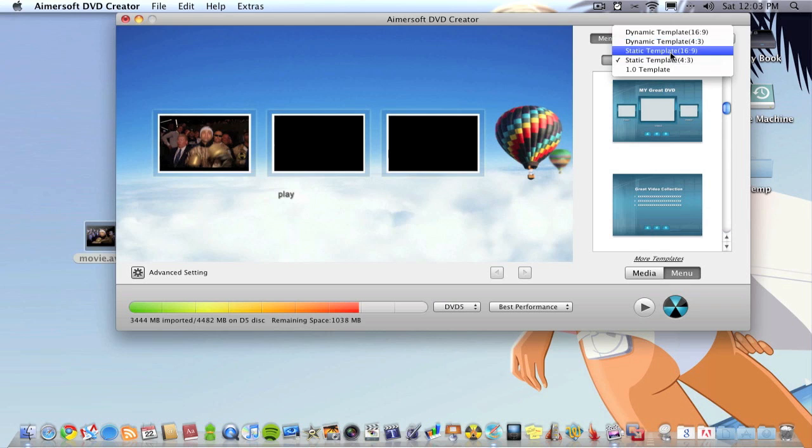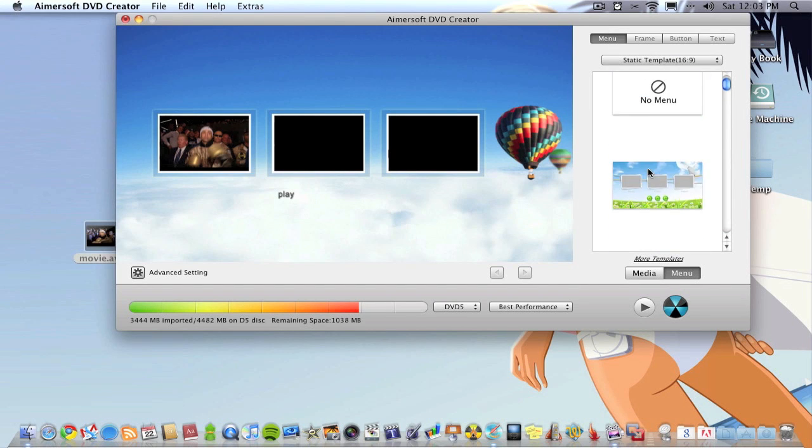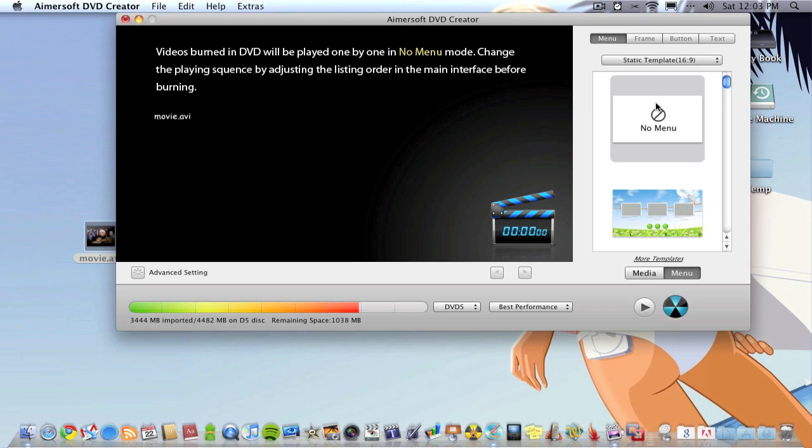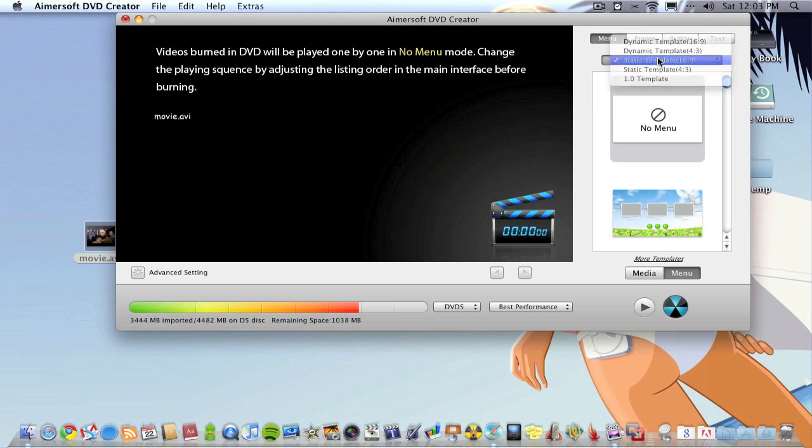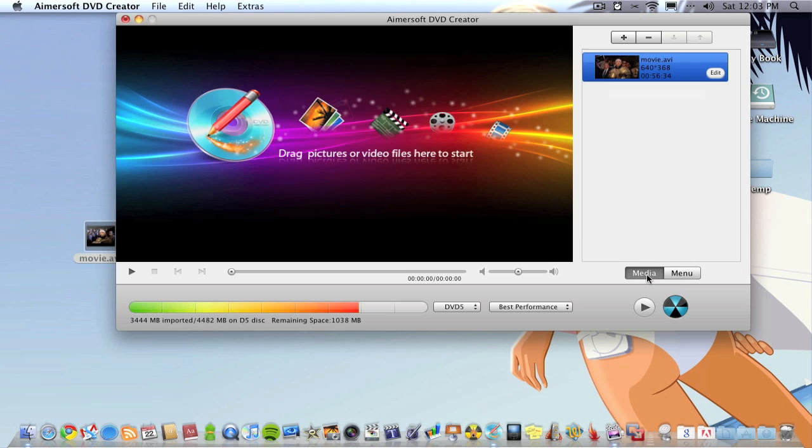What I normally do is go into the static templates 16 by 9, go no menu, double click it and that basically gets rid of any menus and the DVD will just play straight through without any menus which I personally prefer. You might prefer a menu if you're burning more than one video to the DVD.